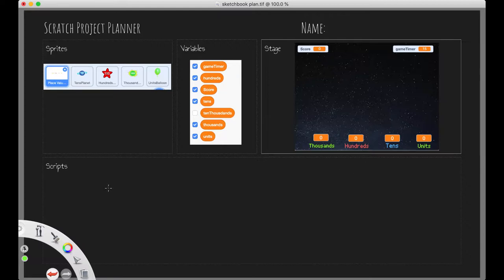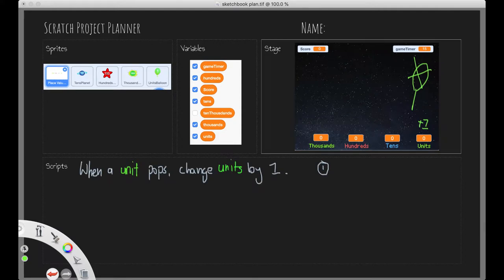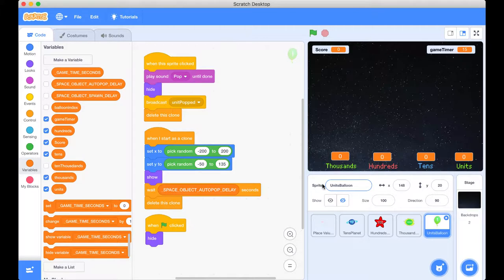So we know that when we've got a balloon here on the screen, and I'll just get our balloon up here. When we pop it, we need our units to increment by one. And I like to write that down in English sentence, just what I've said there. So when a unit pops, we need to change the units by one. That's the first piece of code that we actually need to do. So let's go across and let's actually implement that English sentence.